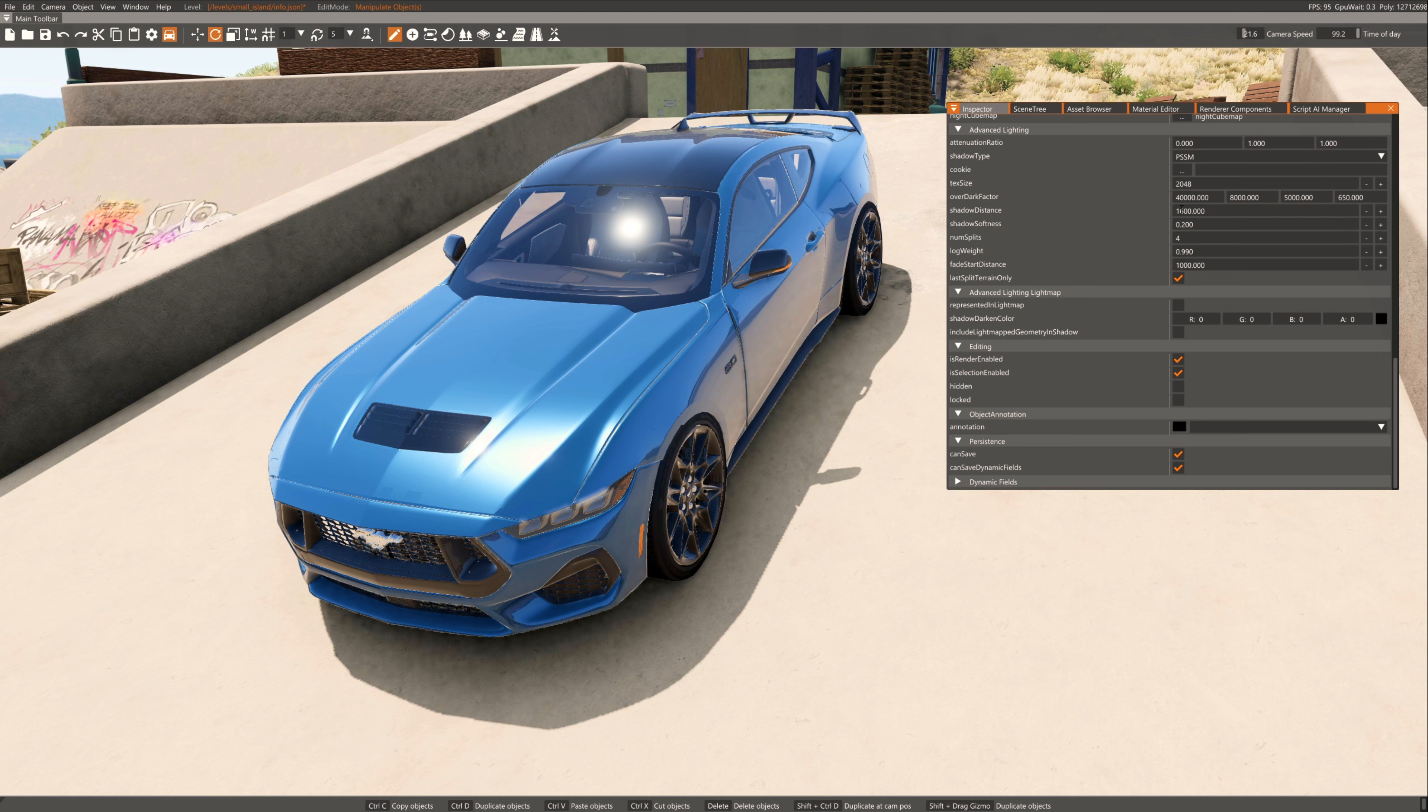Now set the value of shadow distance to 1000. And the last step, change the value of shadow softness to 100.